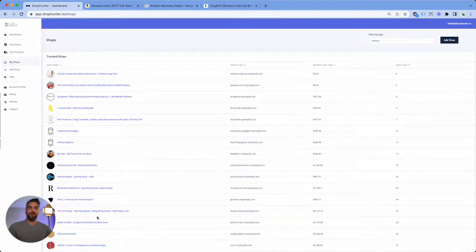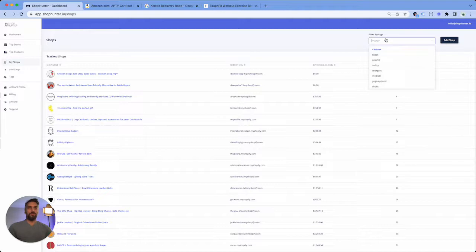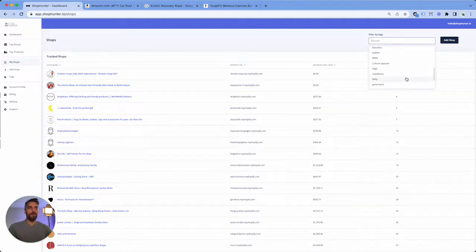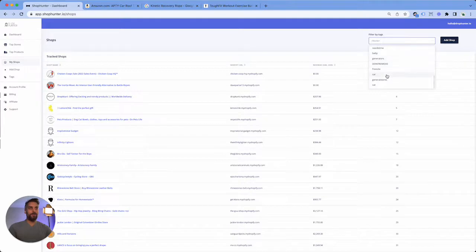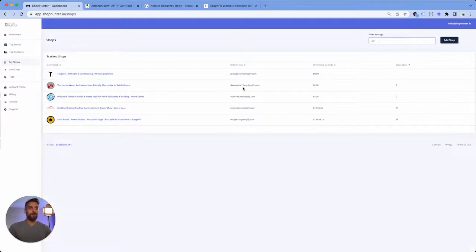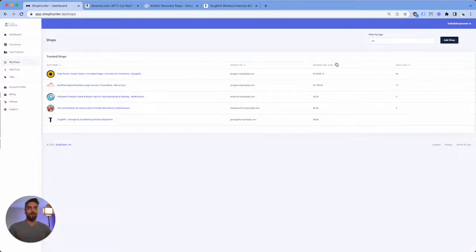Now for what we were currently tracking it was car stores. So you go up to the tag filter, select car, and then you can automatically see and filter the car stores specifically.